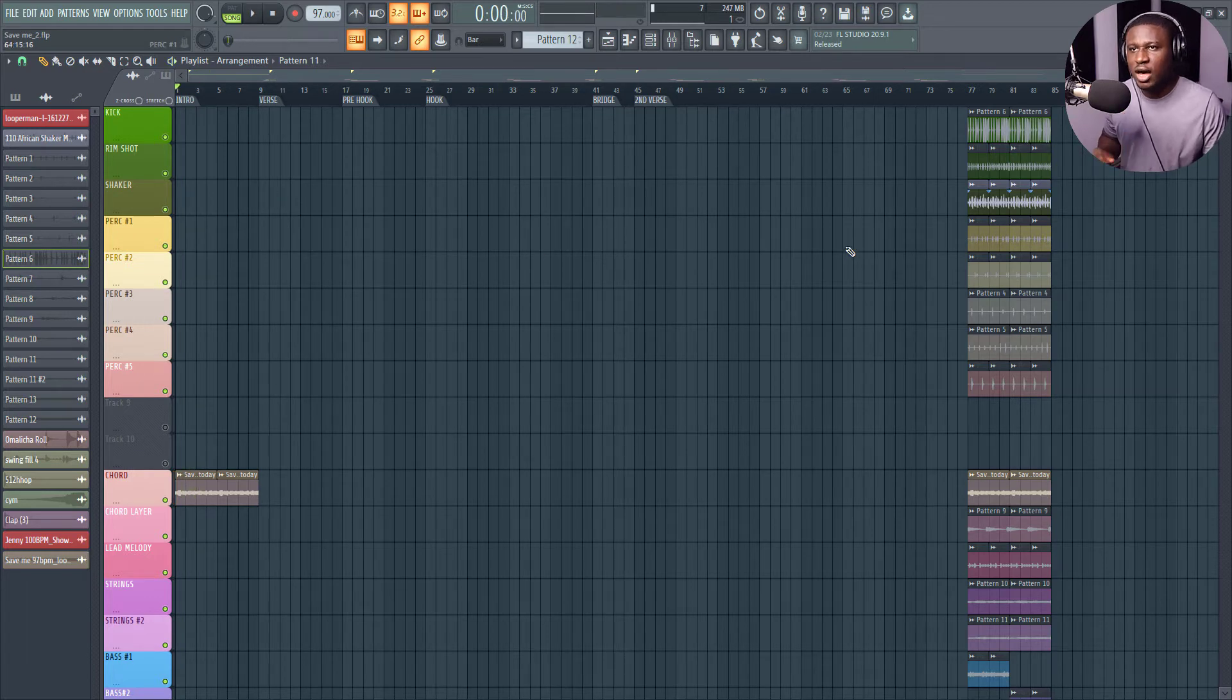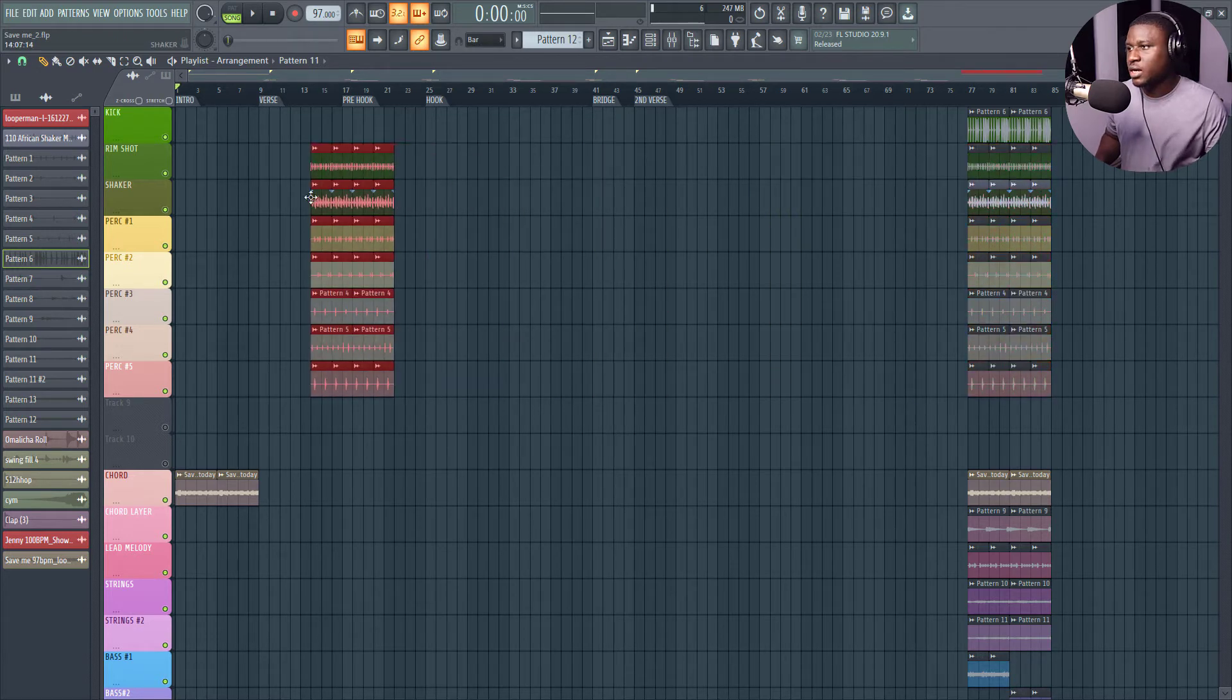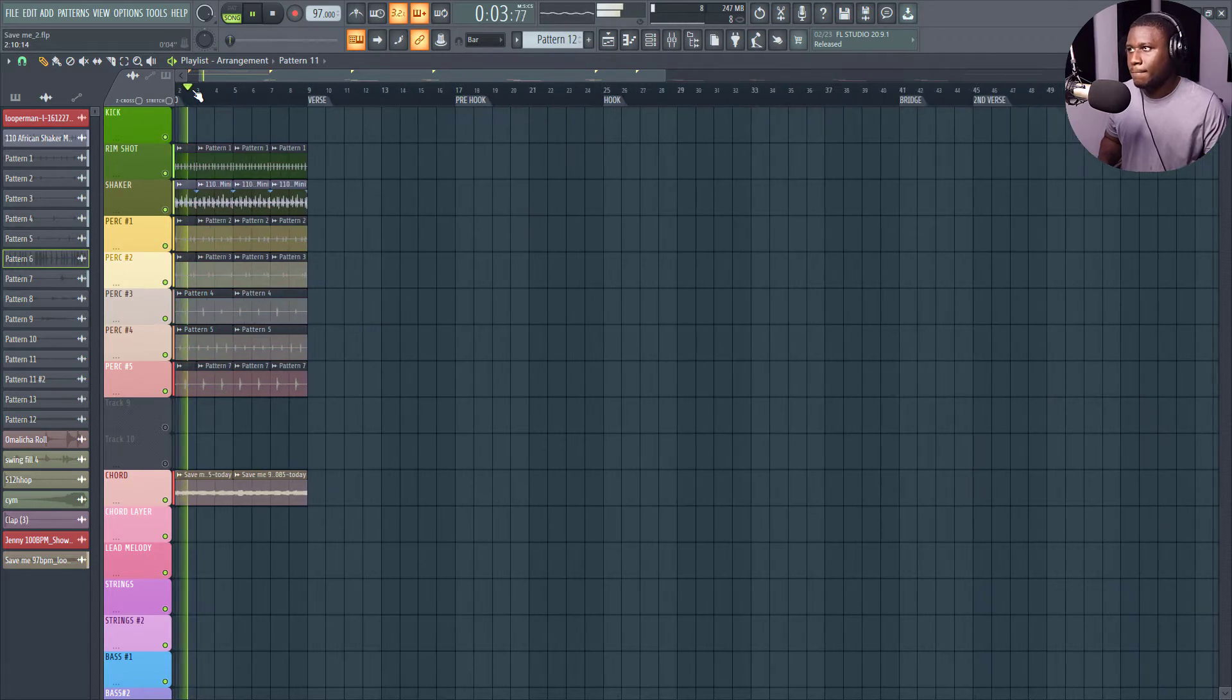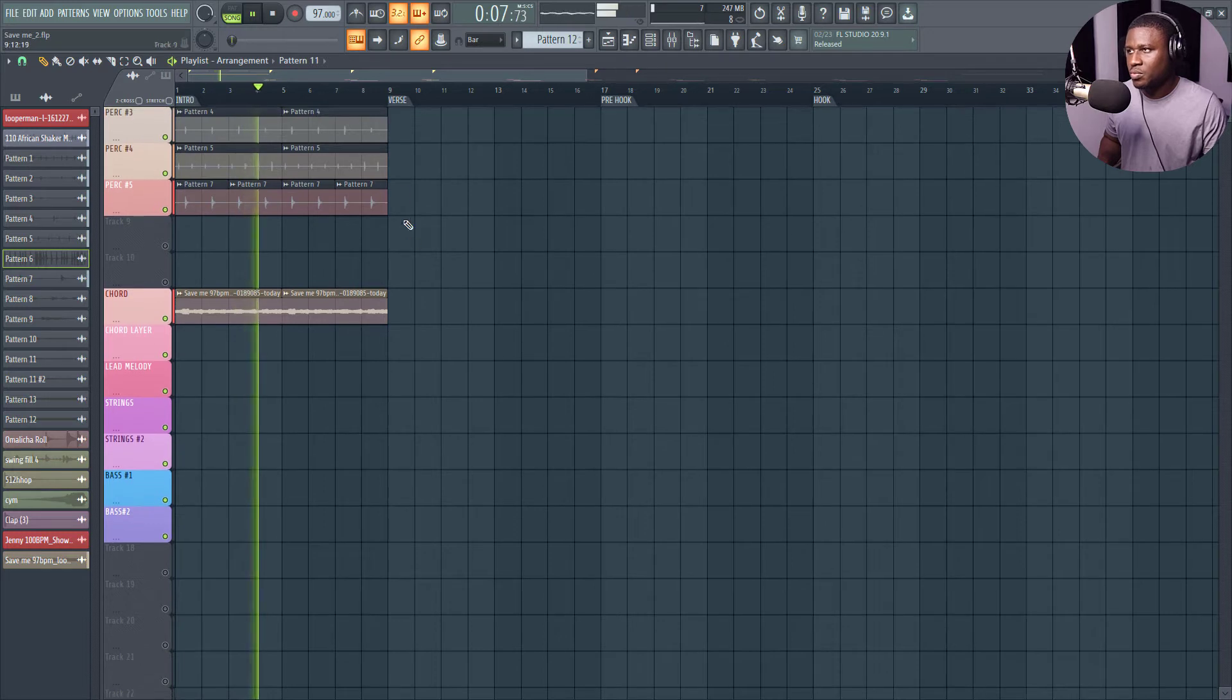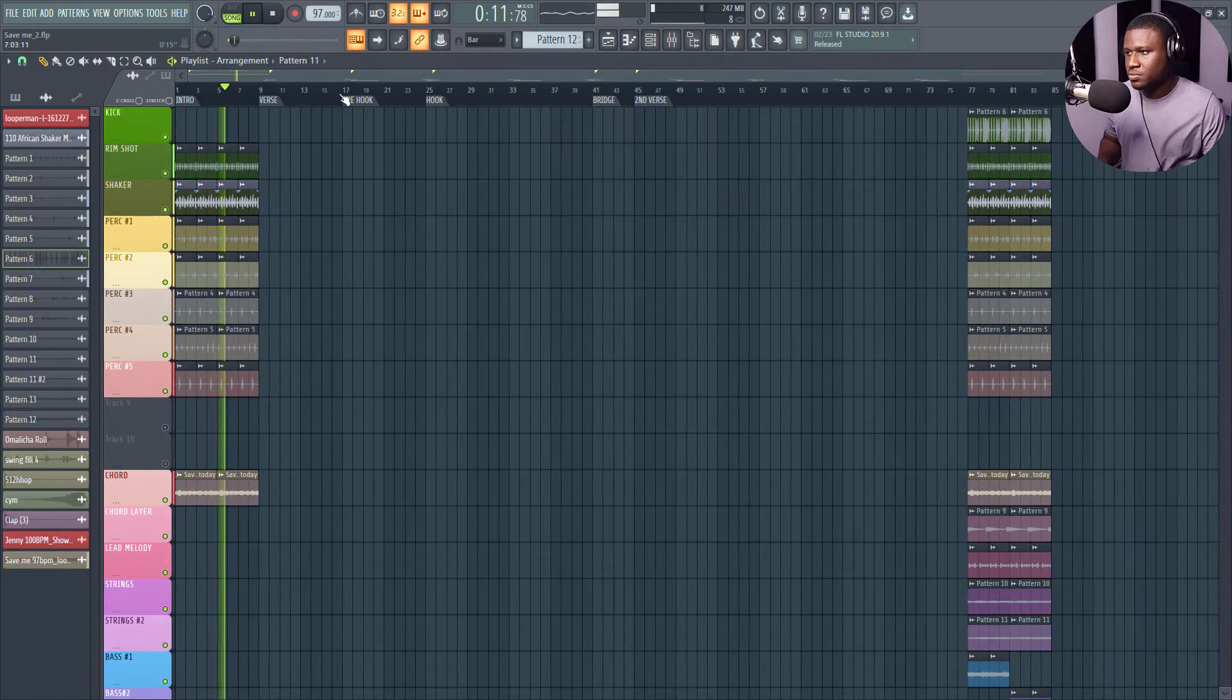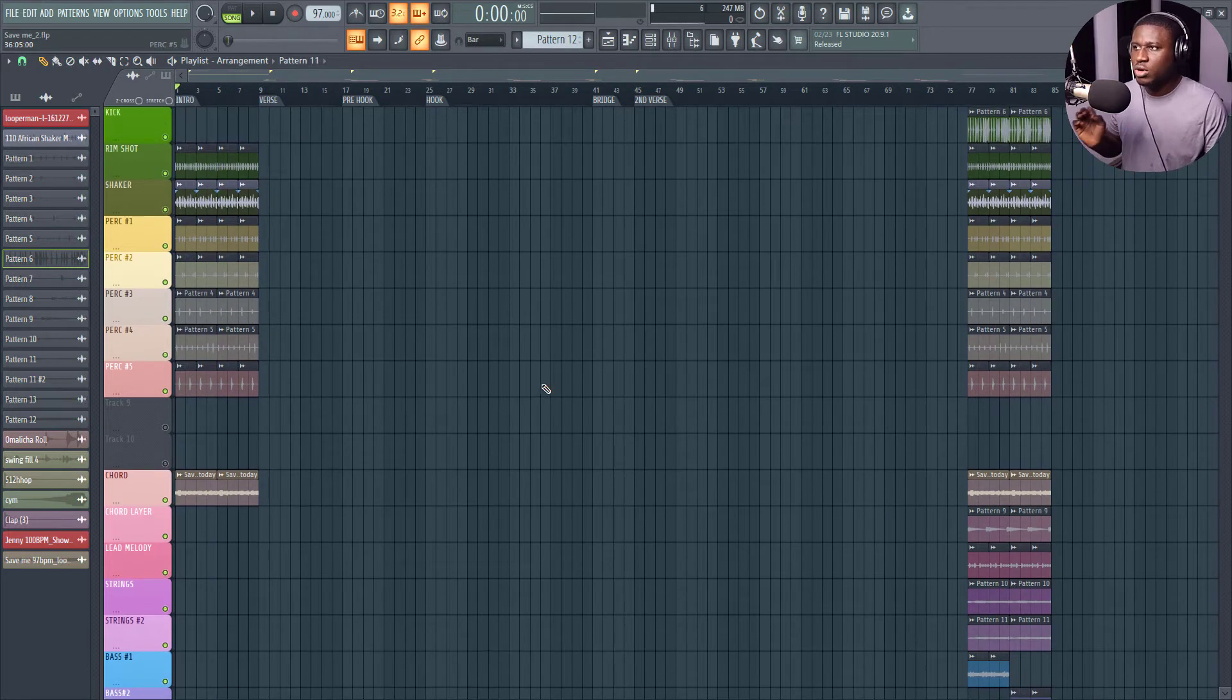So next thing, I want to add maybe some percussions playing. Let me just copy the entire percussion without the kick drum. And let's see how it sounds. All right, that sounds good.